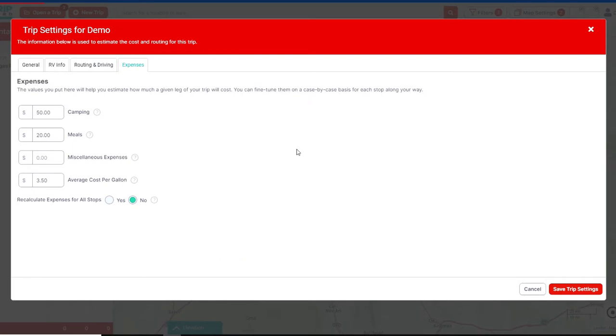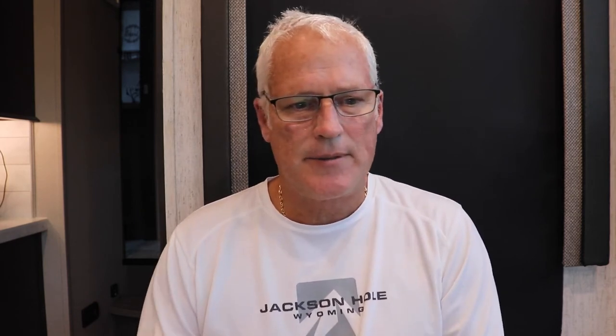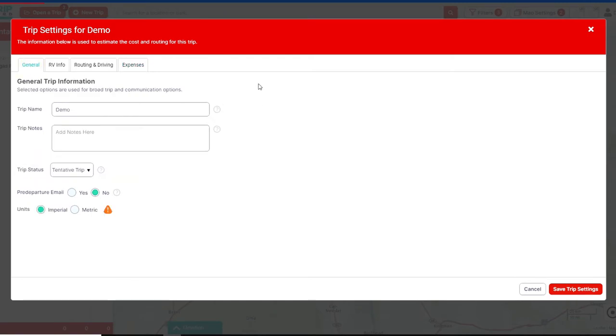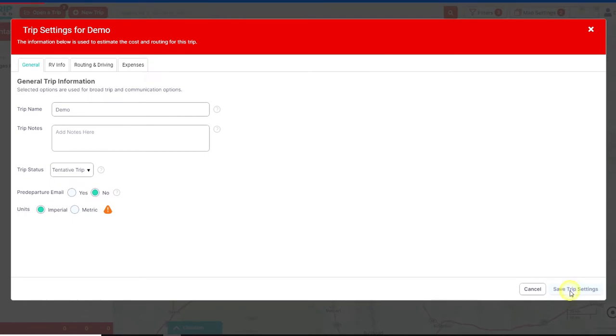The expenses tab we really don't use that often. We don't use Trip Wizard for budgeting — we strictly use it for planning our trips. Now that we have all the settings the way we want, we're going to save our trip settings.